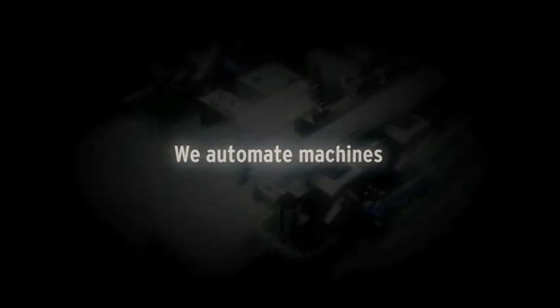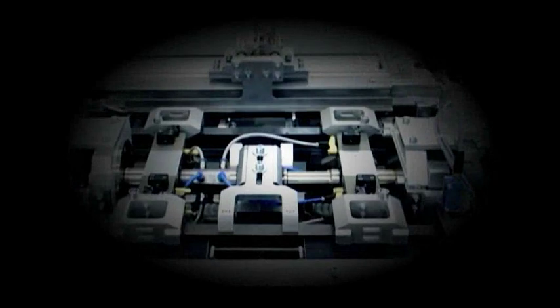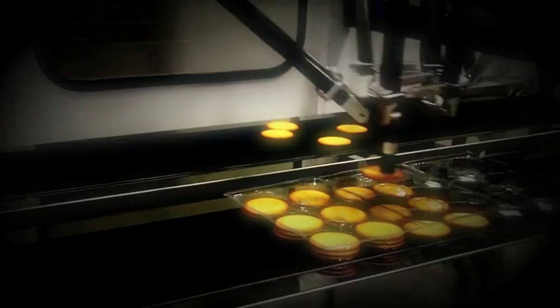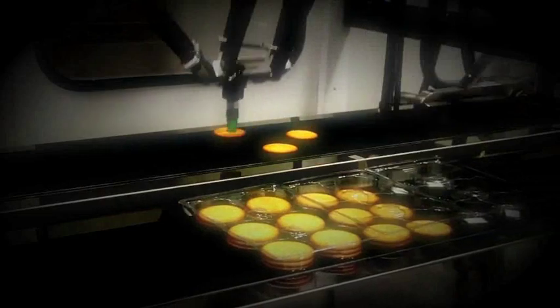We automate machines. This short video introduces Omron's new SysMac platform, born to automate machines,